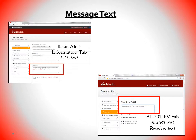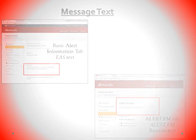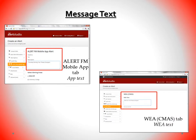Although you enter a headline, you still have to enter the message text for each contact path in the correct place. If you are sending an EAS or NMWIN message, enter your message text under Description in the Basic Alert Information tab. If you are sending a message to the AlertFM receivers, enter your message text in the AlertFM tab. If you are sending a message to the AlertFM app, enter your message text in the AlertFM Mobile App tab. If you are sending a message via WIA, enter your 90-character WIA text in the WIA CMath tab.